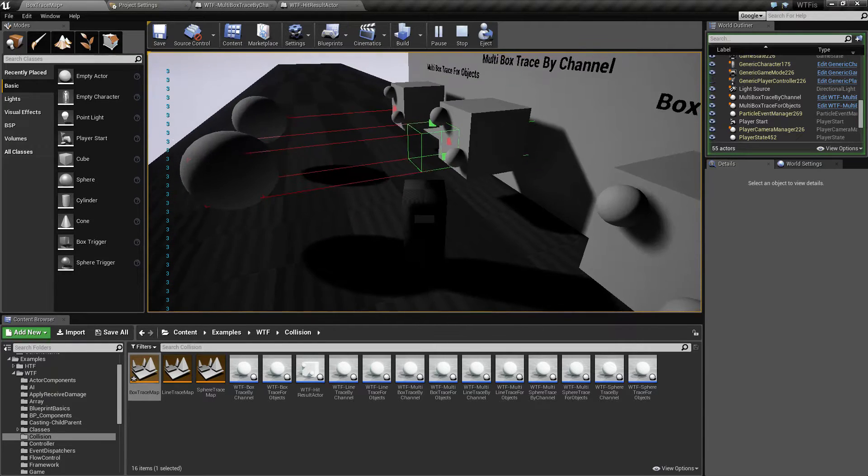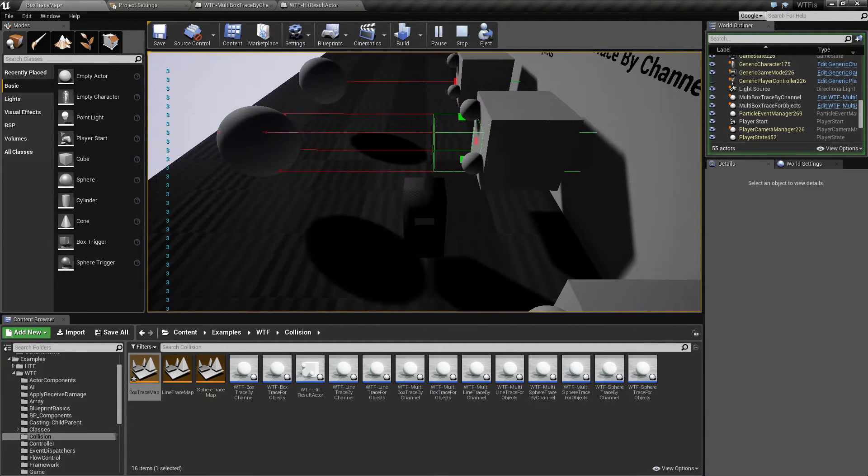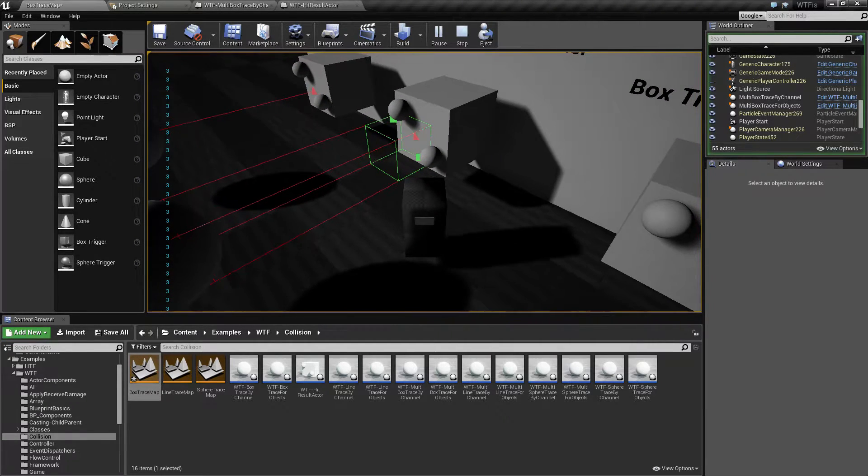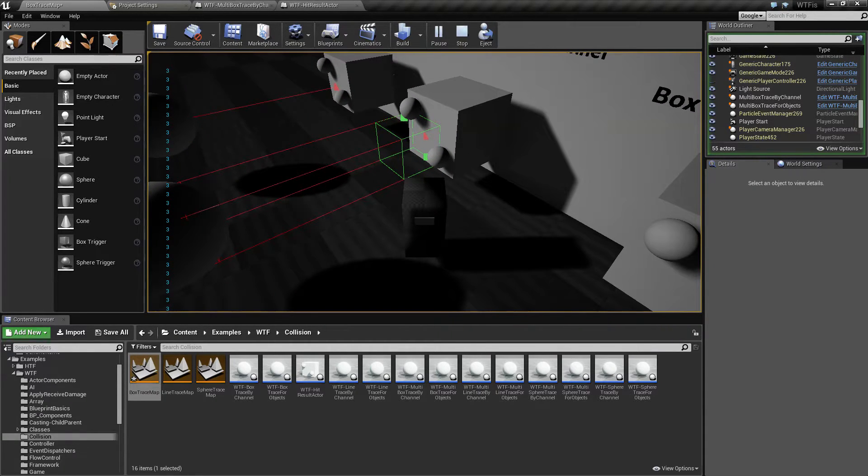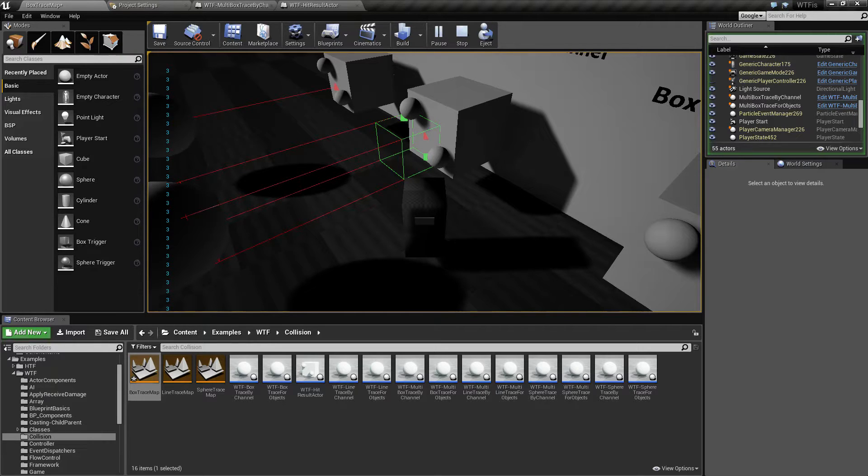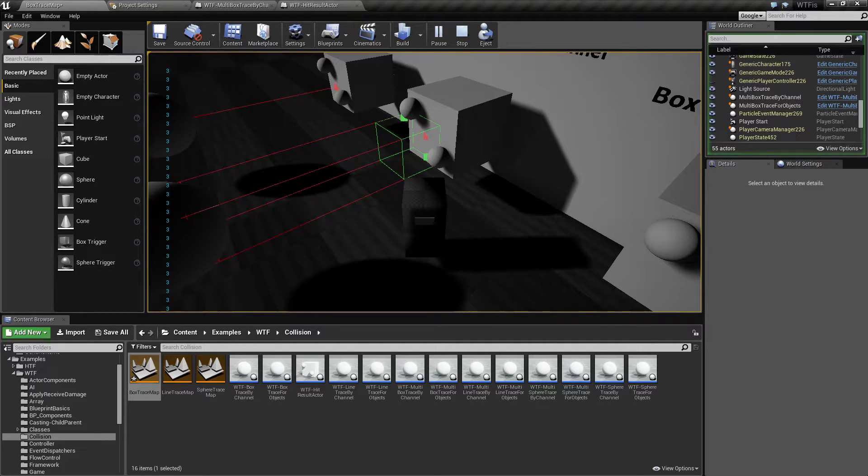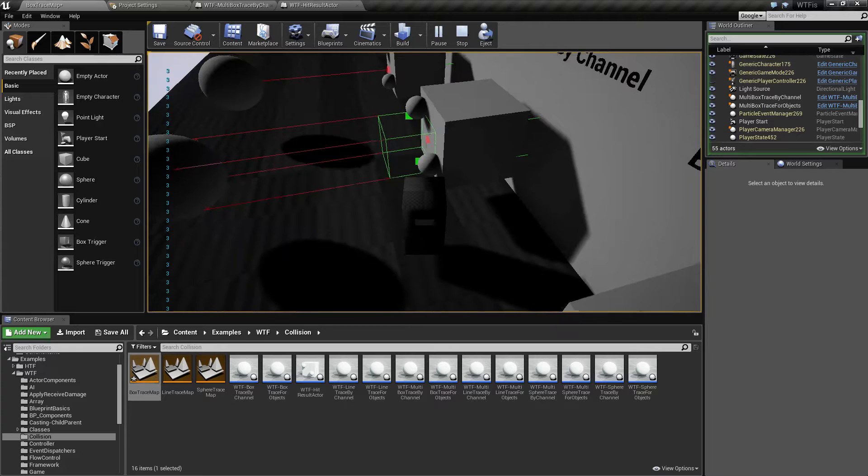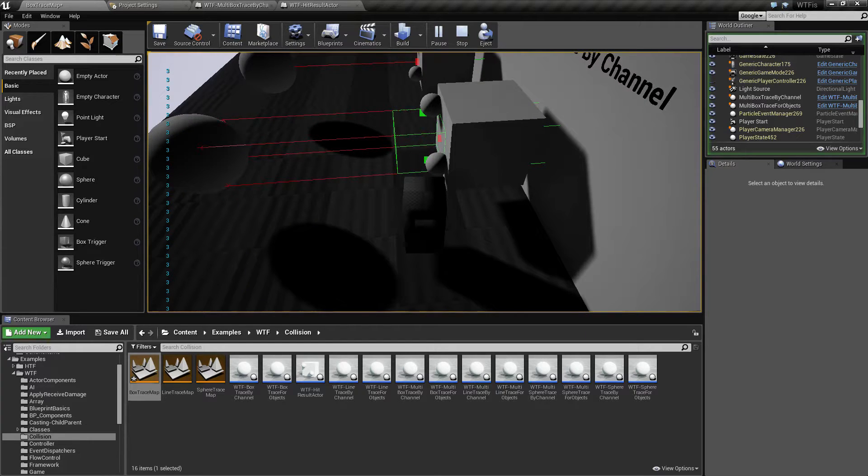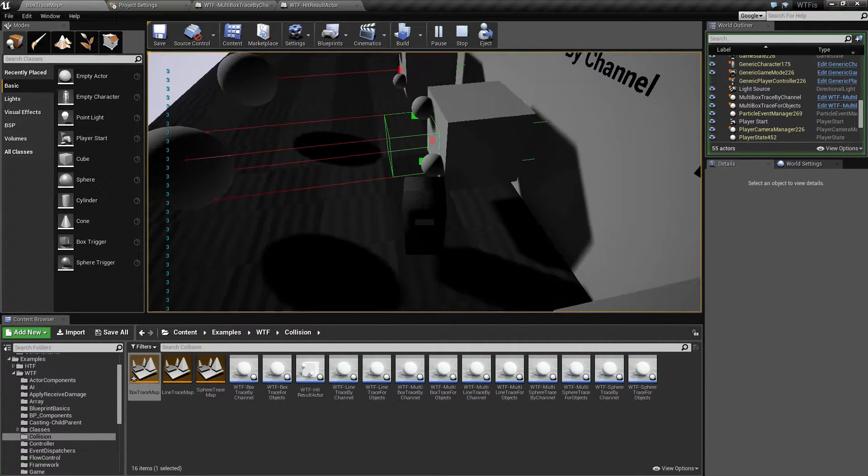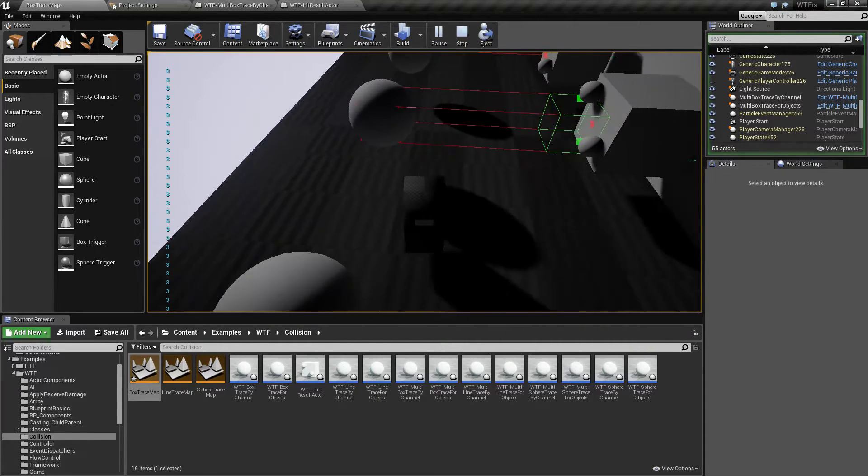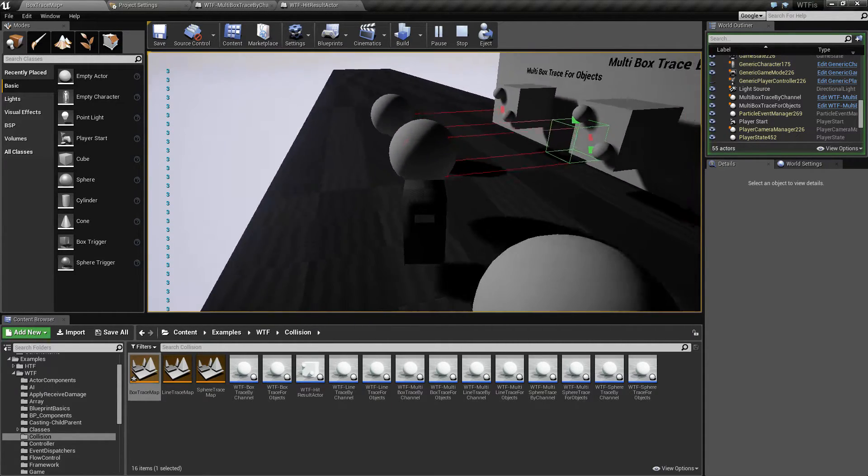Well the first thing our cube hits, well technically the first thing our cube encounters is the sphere on the top left. It's set to overlap so it adds it to the array and it counts it as one of our values. Then it hits the sphere on the right, it counts as an overlap and it continues.